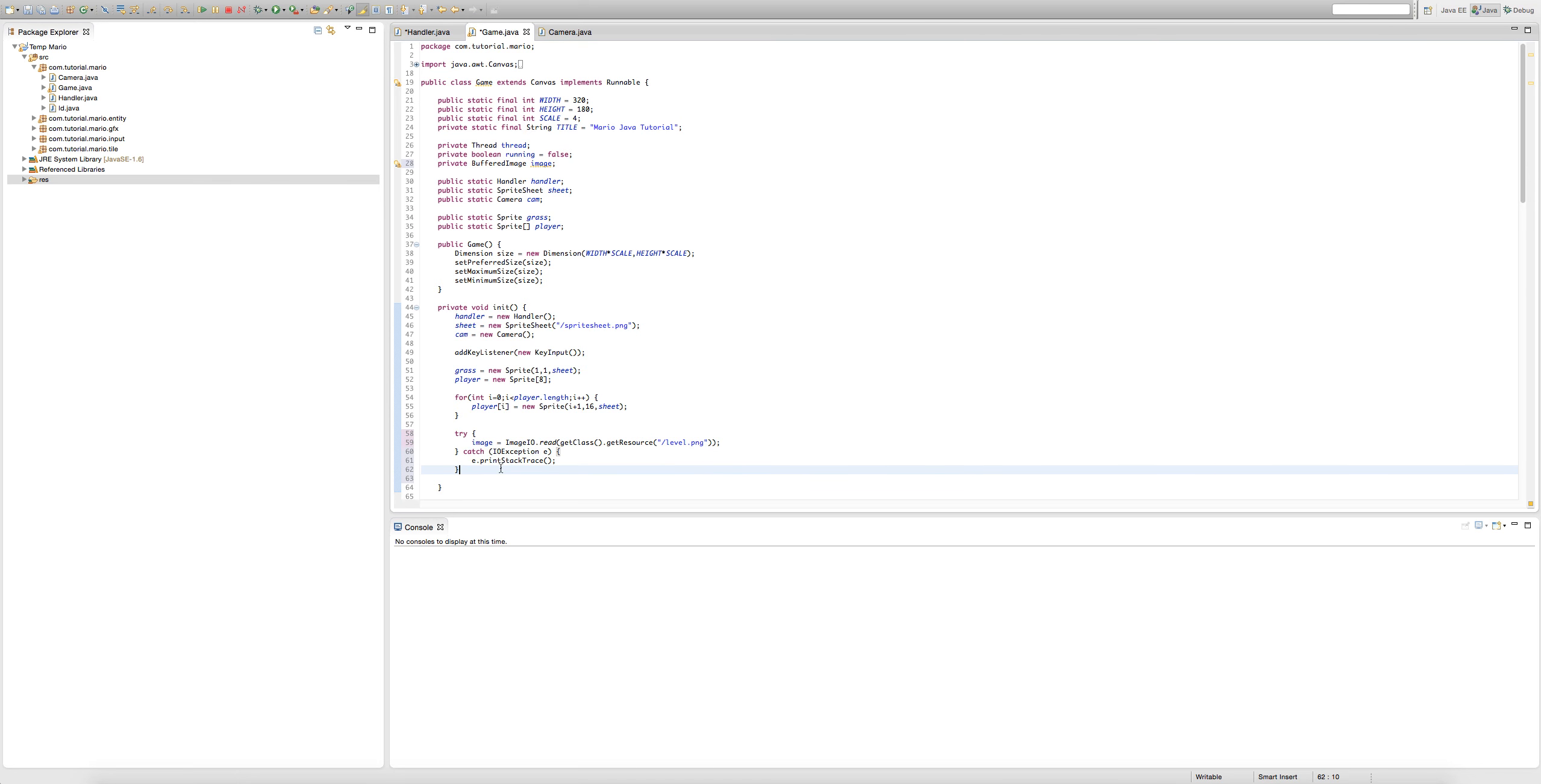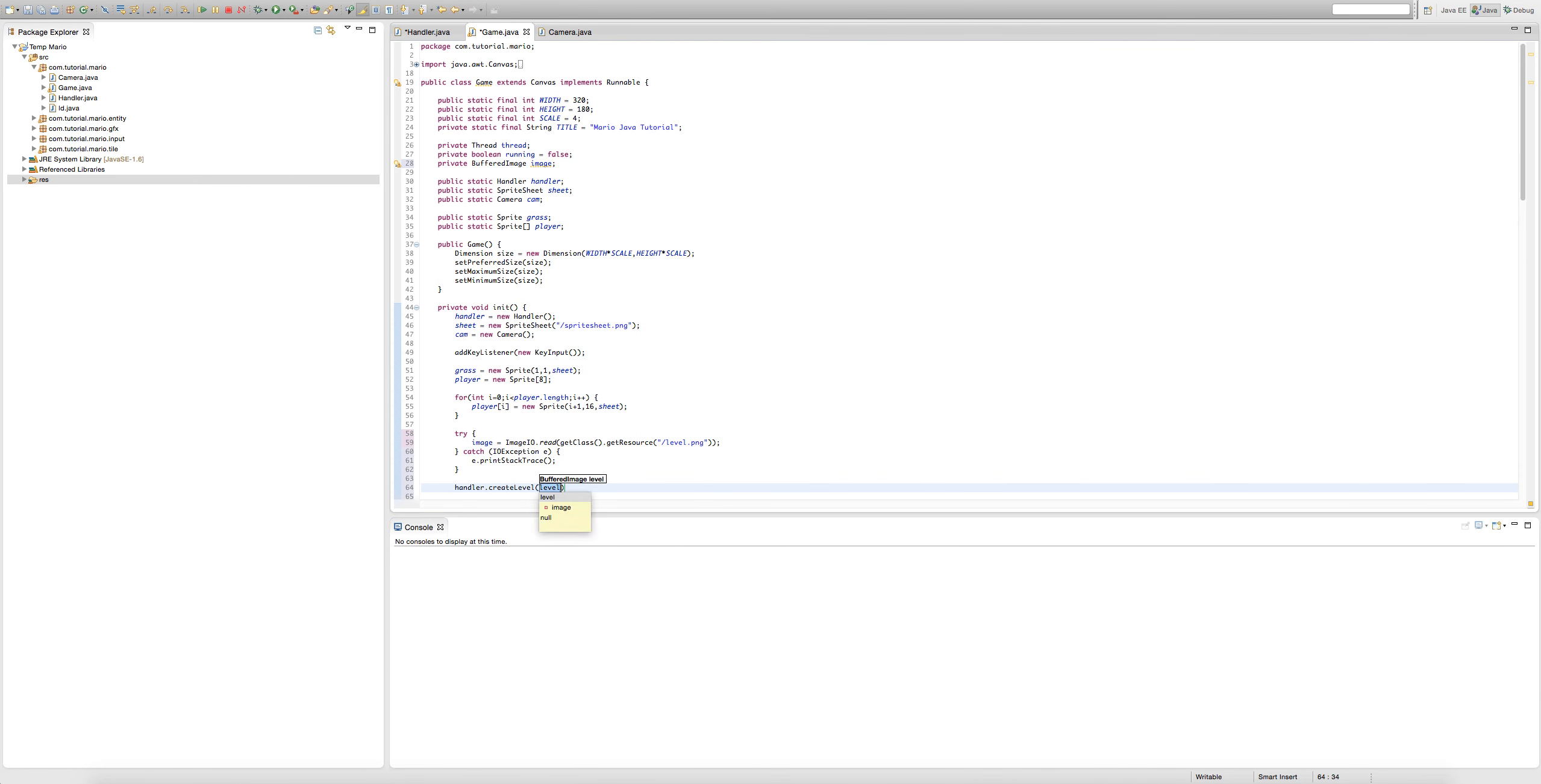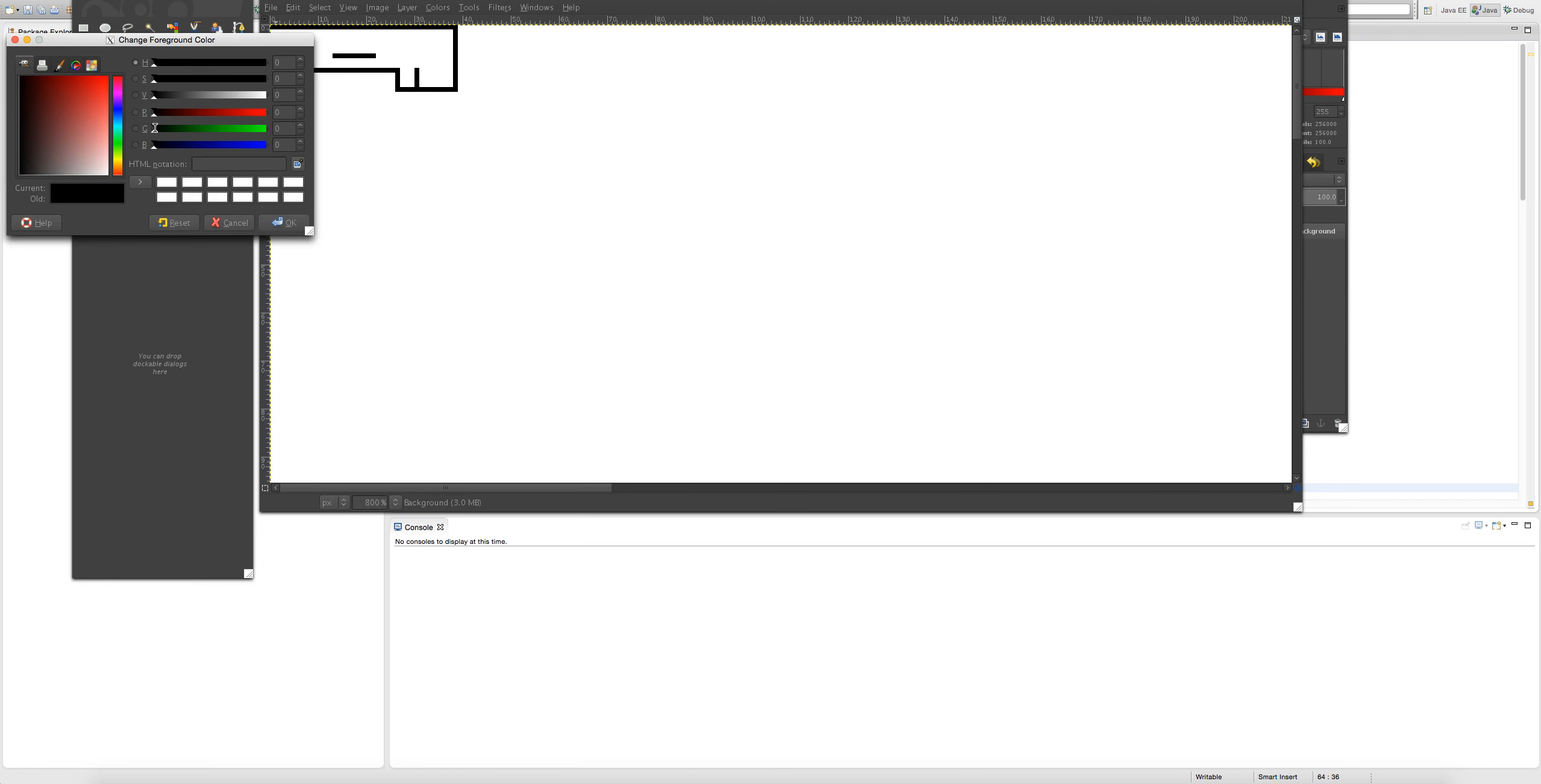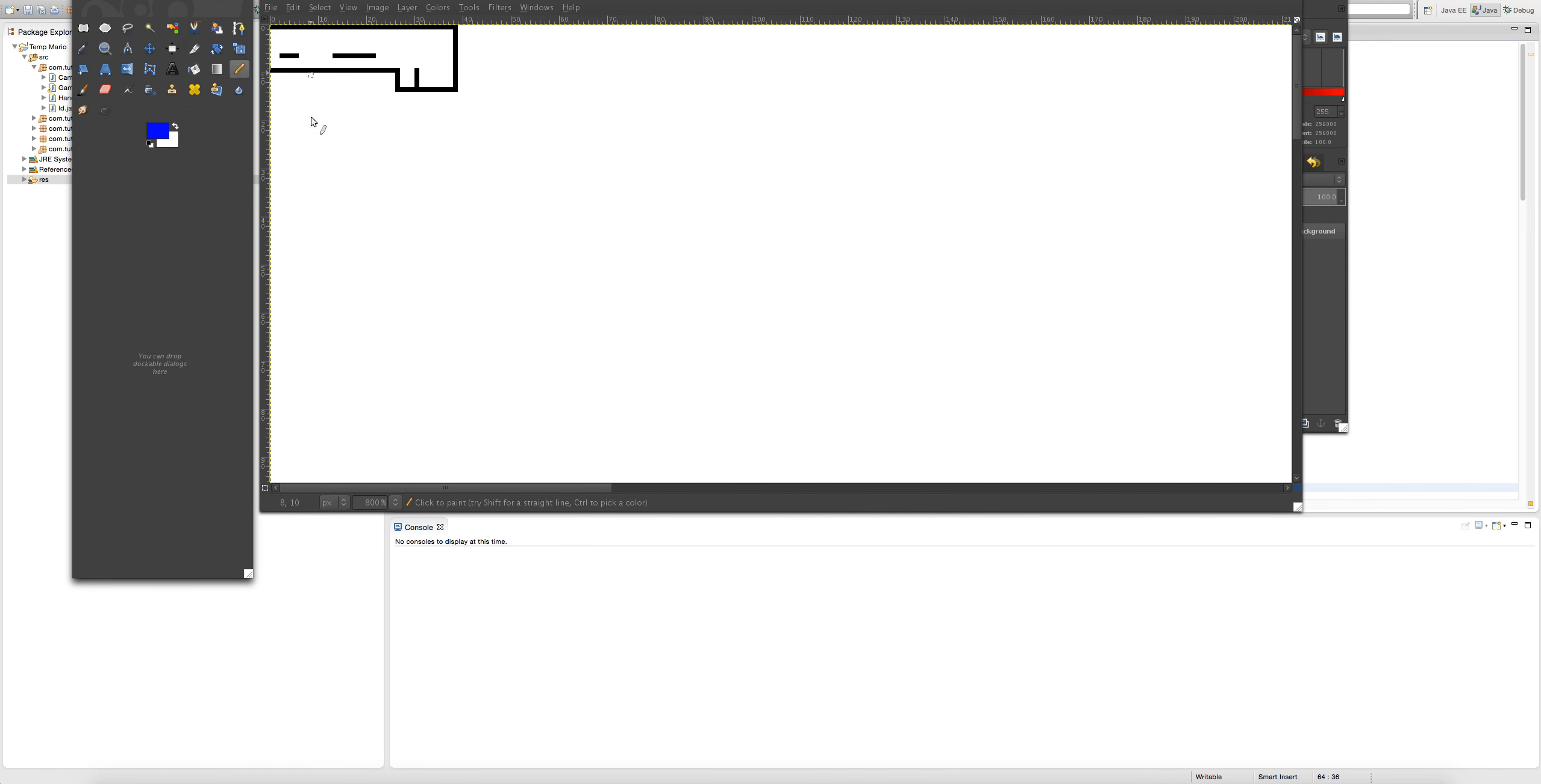Now we're going to type handler dot create level image. I forgot something - I forgot to add a player. It's pretty much fully blue, our player.